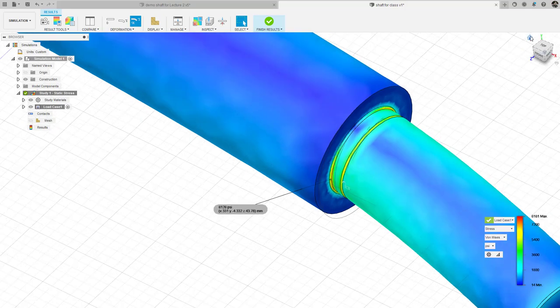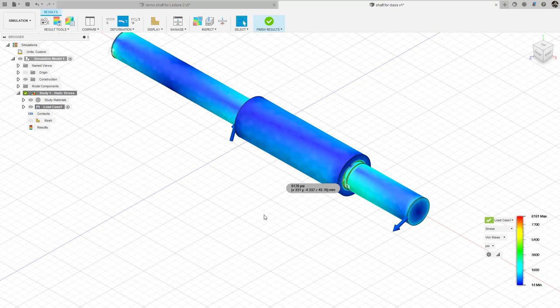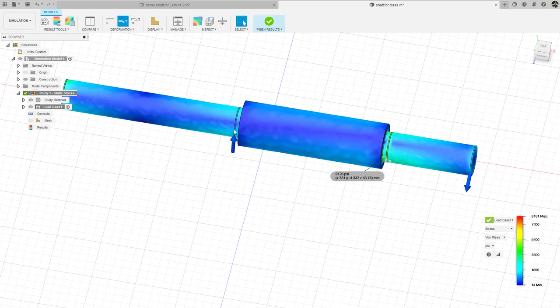I'll zoom back out and go to actual deformation. You must understand that the way I built this model — applying the bearing constraint and gear load at locations slightly offset from the shoulder — differs from the spreadsheet calculation, where the load and reaction support were applied directly at the transition shoulder. That difference will change the magnitude of the bending stress at the shoulder, so we do not expect perfect agreement. Don't worry if the FEA doesn't agree precisely with hand calculations; what matters is understanding why.